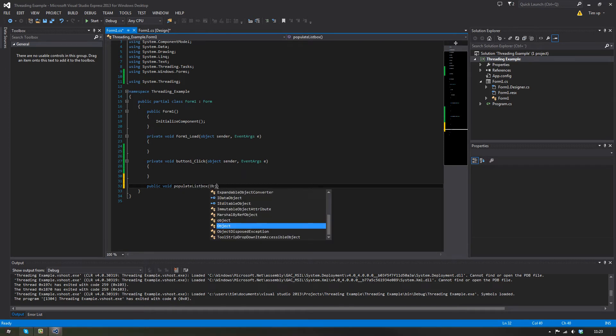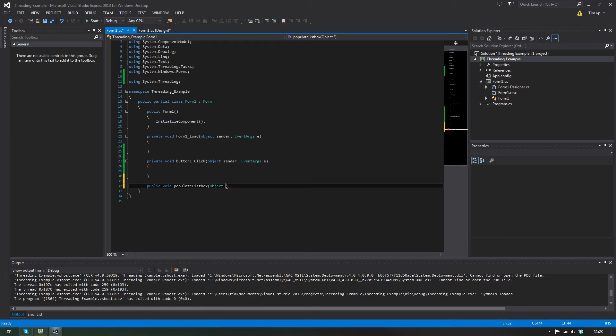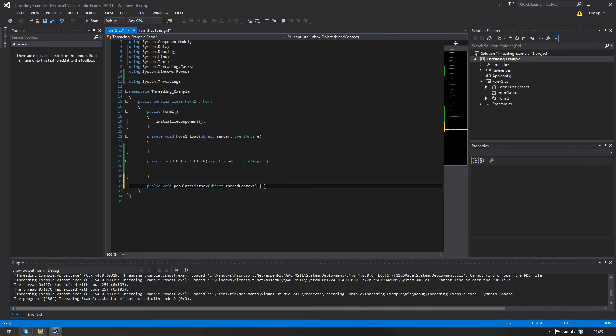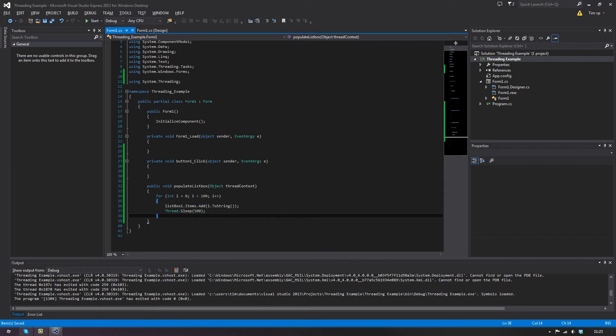And it has to take an object. In the most examples I've read, they usually use the variable name of thread context. Don't ask me what it is that actually comes in here. So we'll put this here, and this is actually quite simple if you just want to do this.